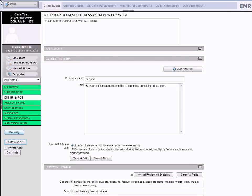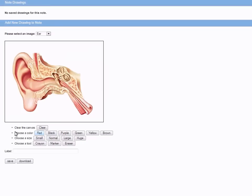In this example, I have a patient who has come into the office complaining of ear pain. I'm going to click on the Drawing button to upload an image into my note.